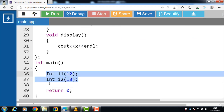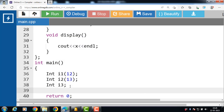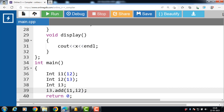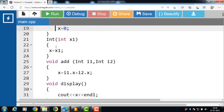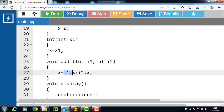Two initialized objects are there. Then after that we have to create an uninitialized object — i3 is uninitialized. Now we have to call the add function: i3.add(i1, i2). i3 is the object for the result. When this function is called, the values of i1 and i2 are copied into the parameters, then x is equal to i1.x plus i2.x.